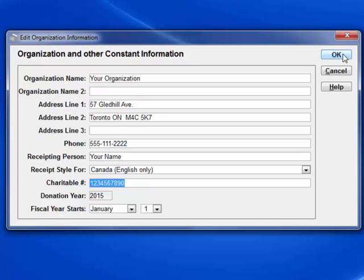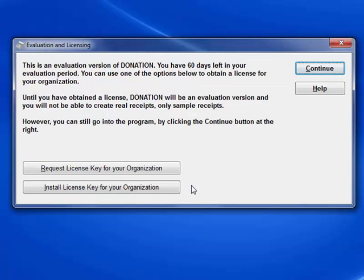The evaluation version, until you have paid for Donation, is limited to use for 60 days and will only create sample receipts. Click Continue to get to the main window.